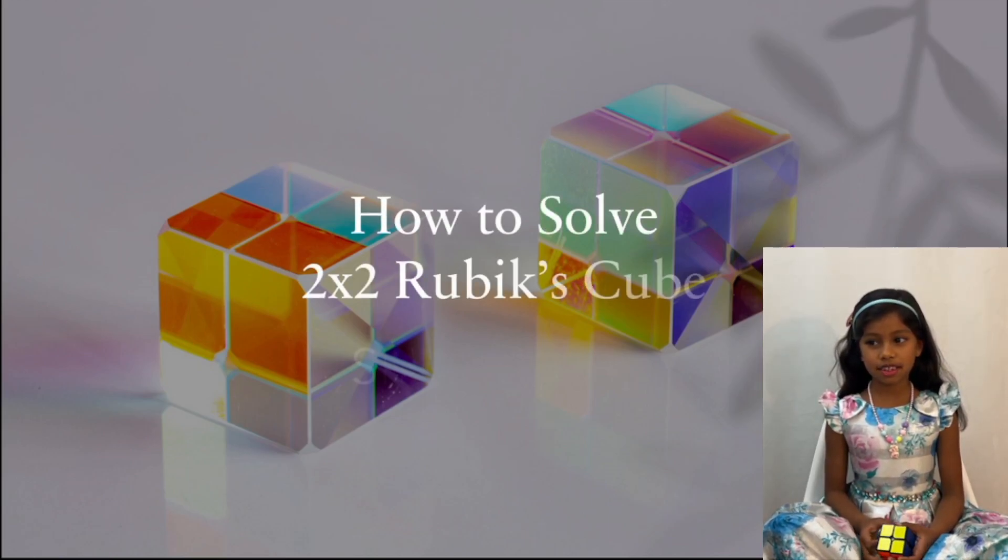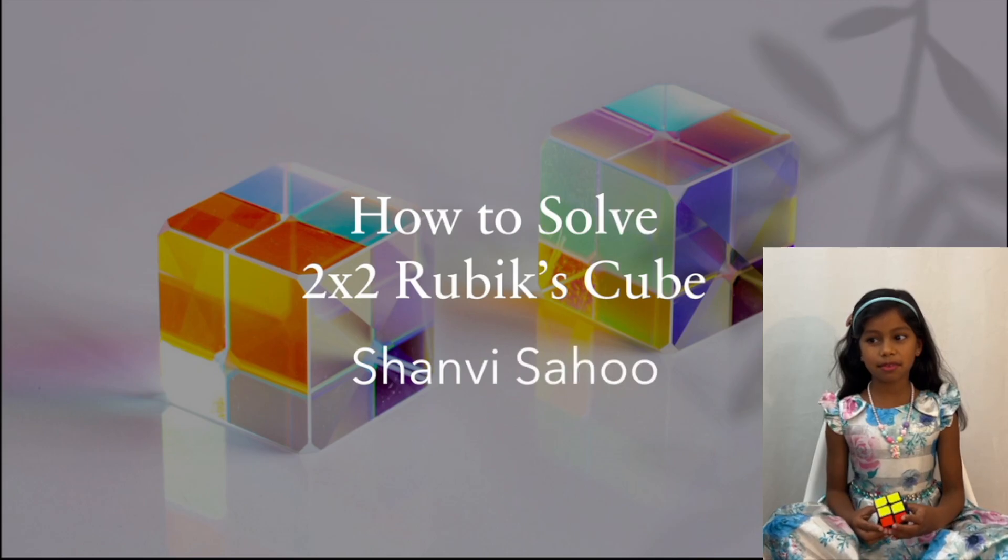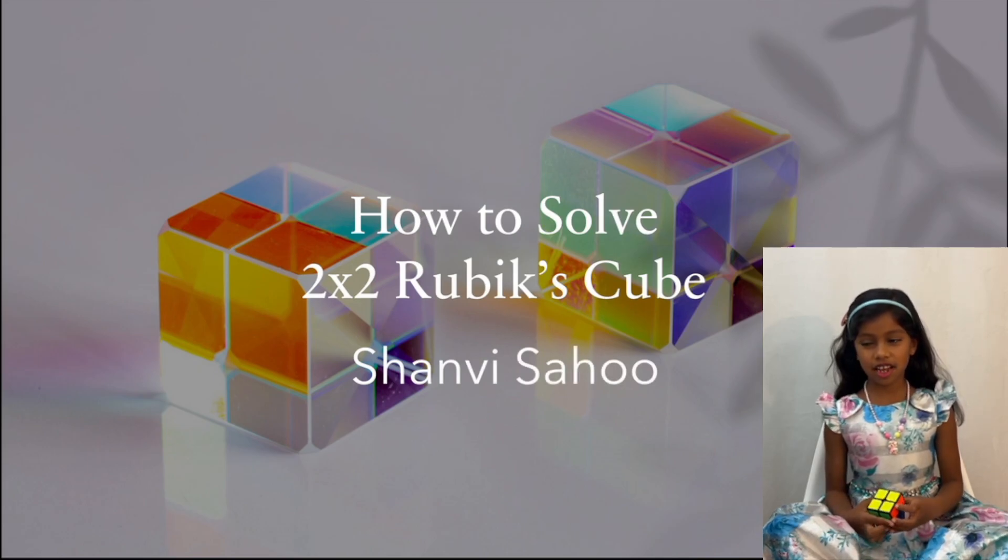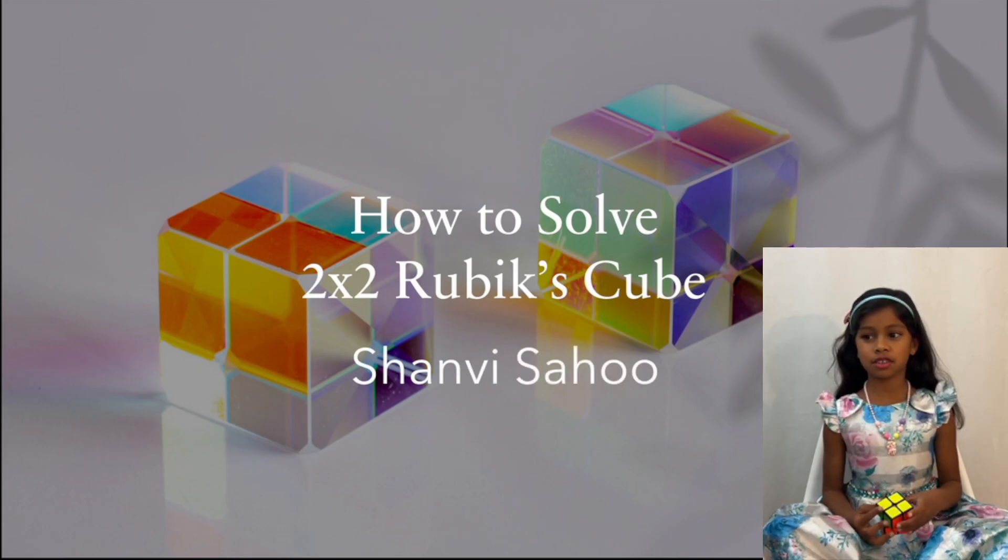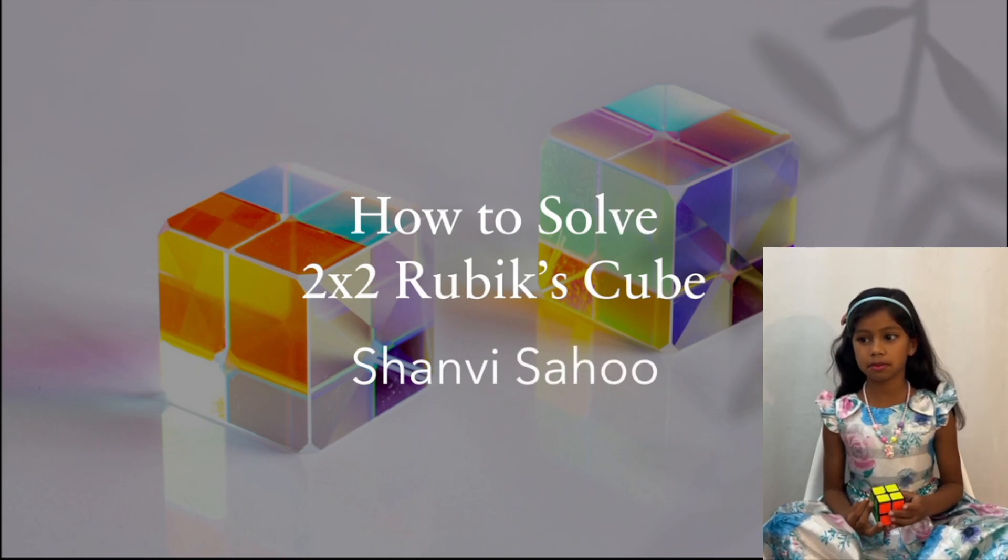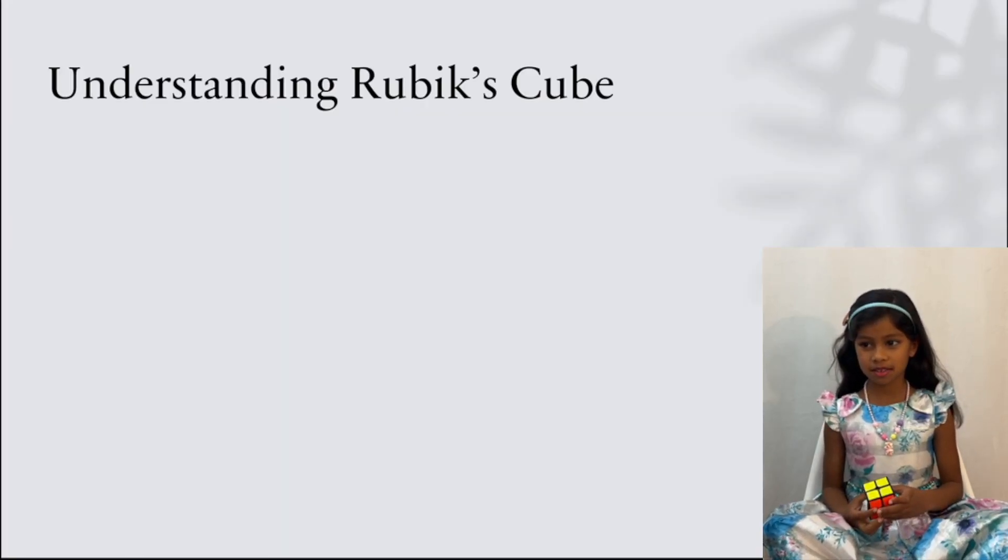Hi, my name is Shandri and I'm going to teach you how to solve a 2x2 Rubik's Cube.